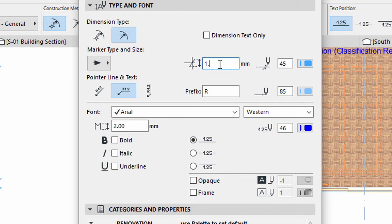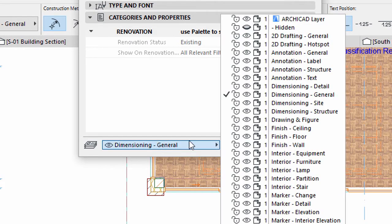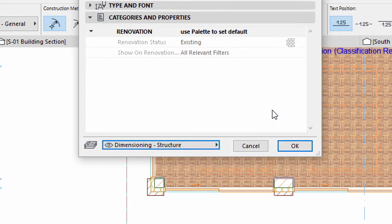Enter 1 for the Marker Size and 2 mm for the Font Size. Select the Dimensioning Structure layer and click OK.